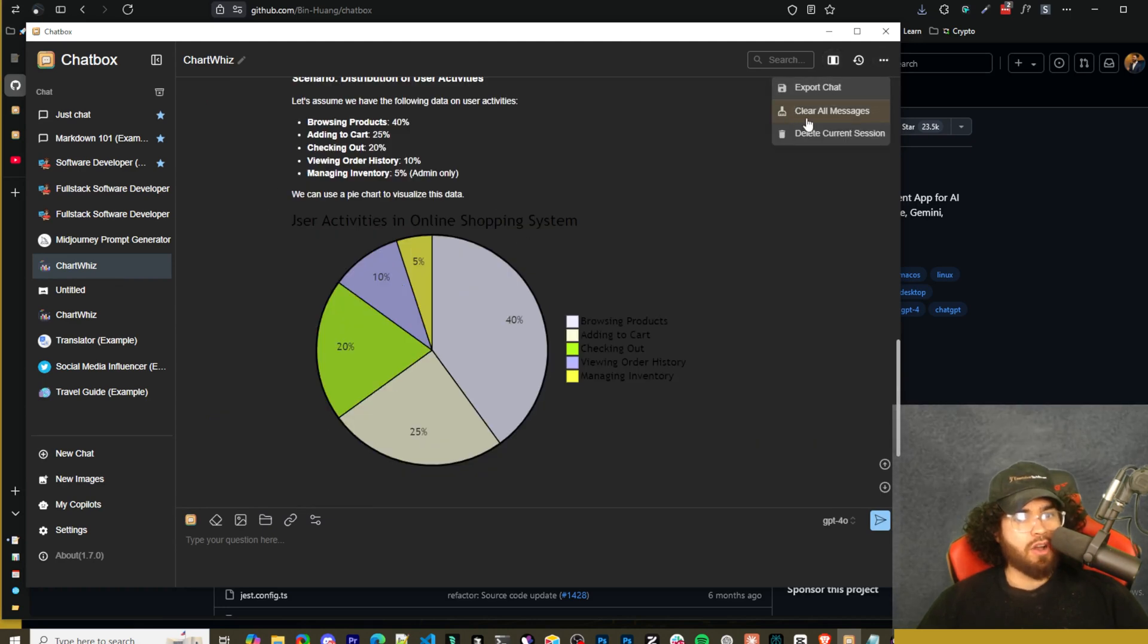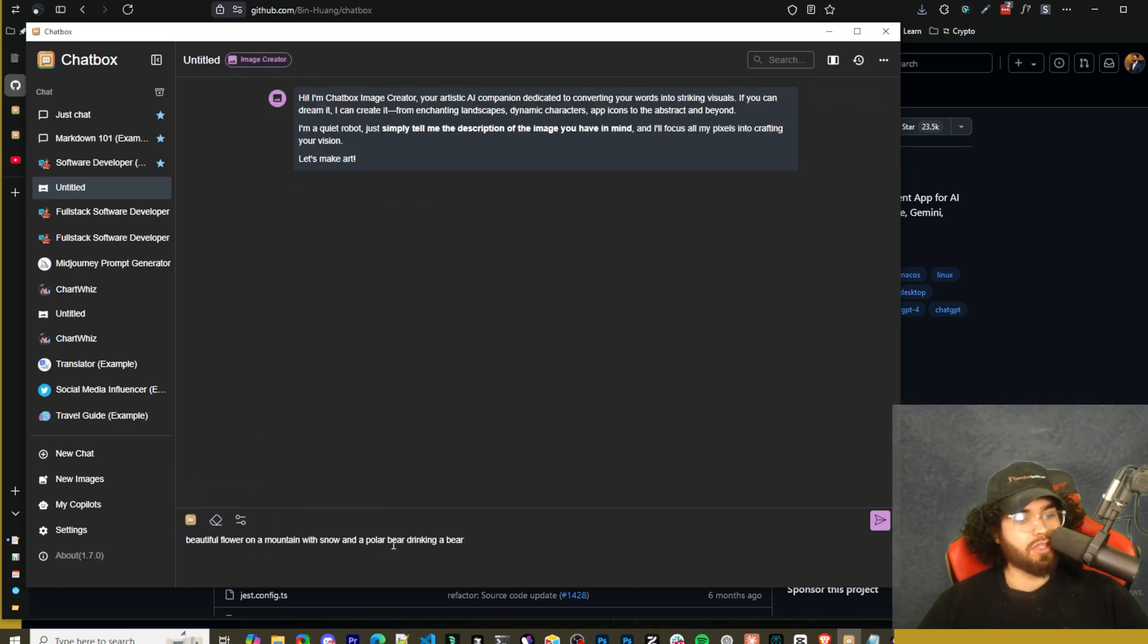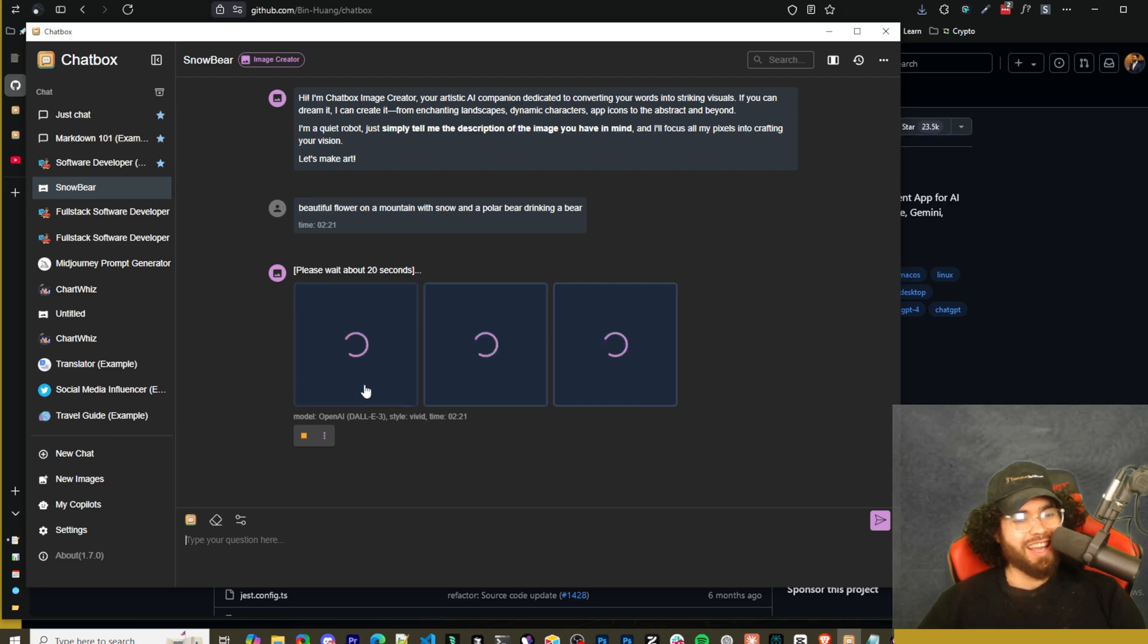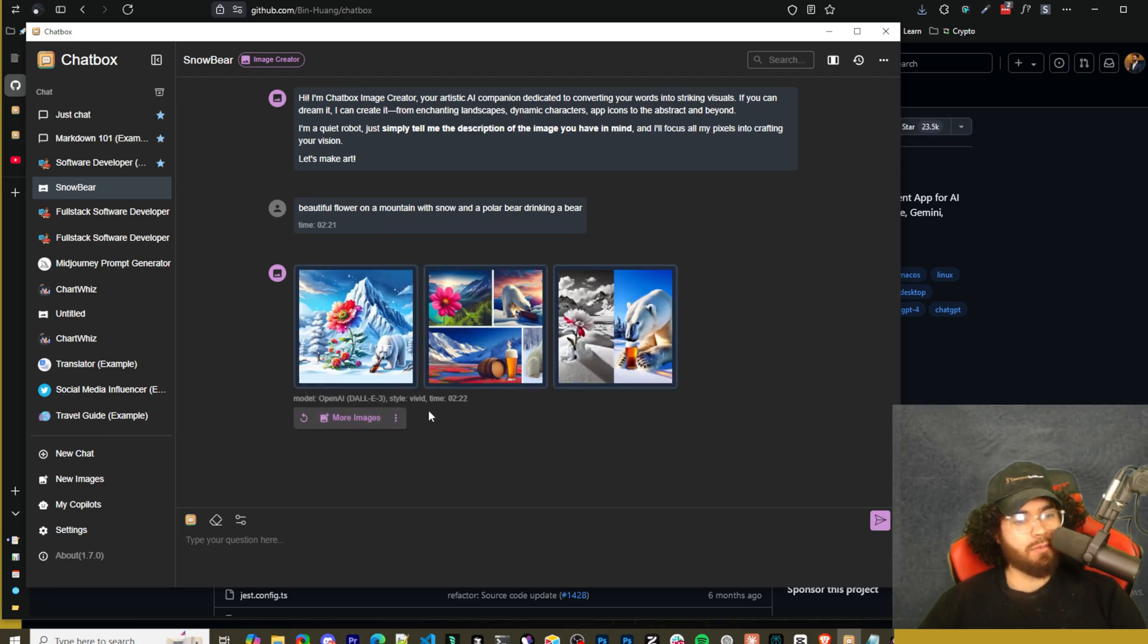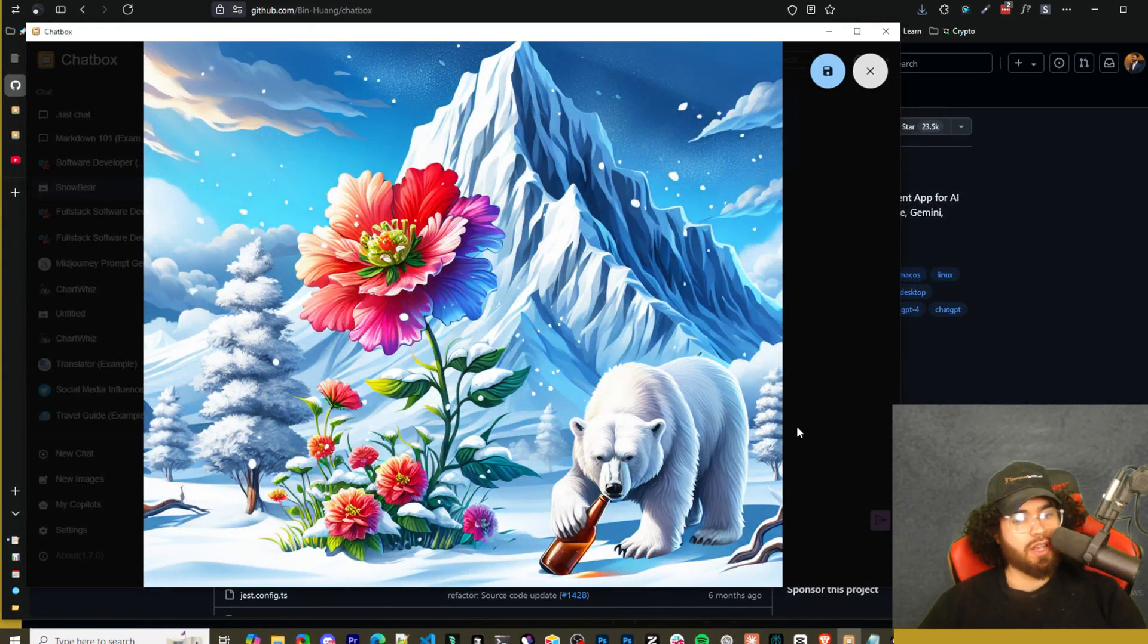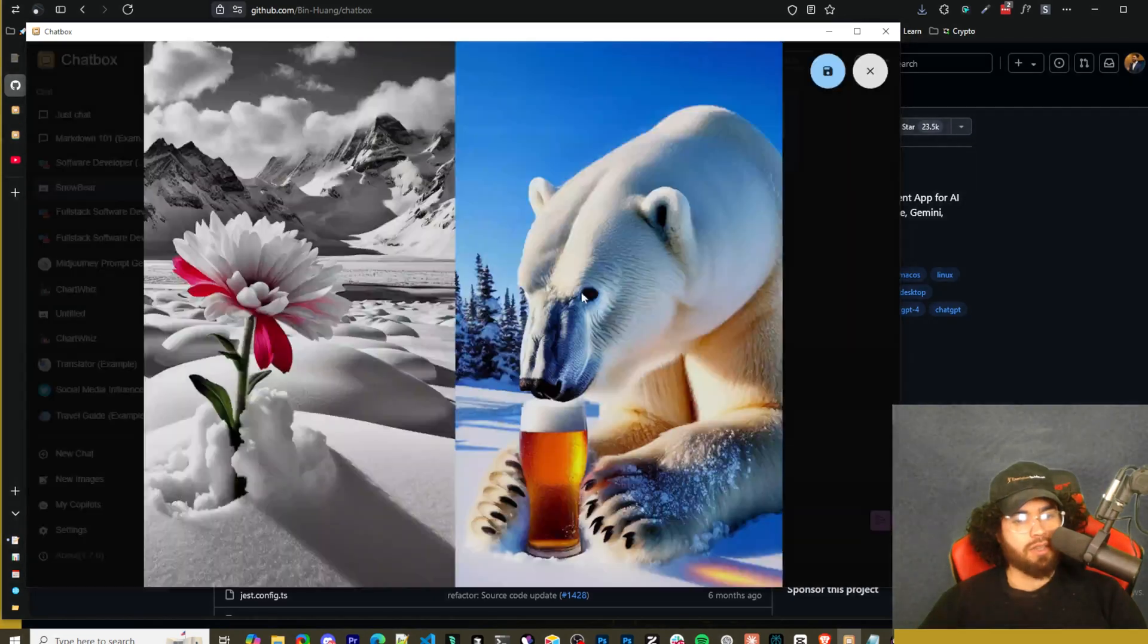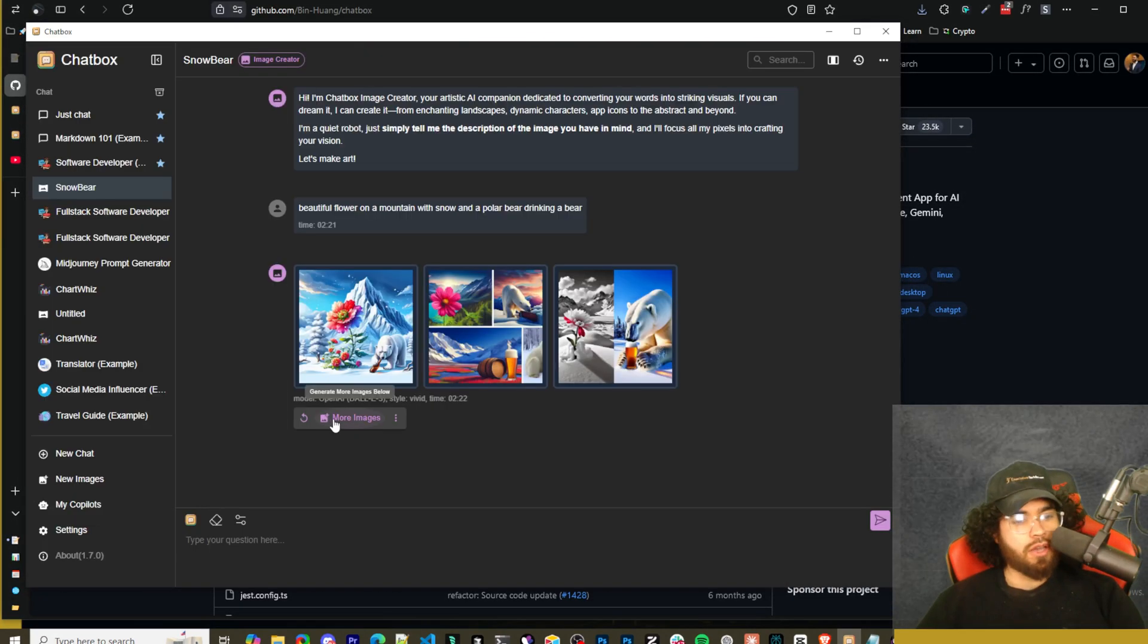Now let's test out the image creator. I'm just going to say 'beautiful flower on a mountain with snow and a polar bear drinking a beer.' Oops, I spelled beer wrong. I said 'a polar bear drinking a bear.' Anyways, let's see what we get here. So it's generating three different images using OpenAI's DALL-E 3 model, as you can see here. Pretty good. It knew that we were talking about a beer right here, so obviously this is through DALL-E, but it's nice that you can actually access all this right here. Pretty cool. You could go ahead and click on more images here or reply again.